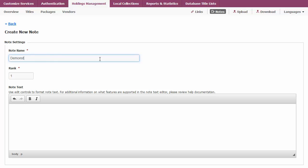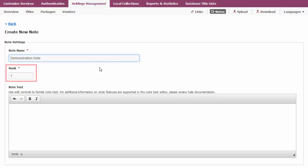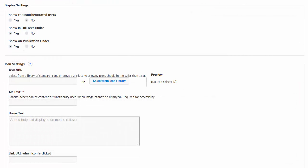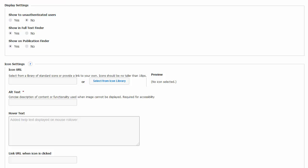On the Create New Note page, choose a note name, rank, and note text. When creating your note, you have the ability to choose your display and icon settings. Display settings control whether a note displays in Full Text Finder, U-Link Resolver Menu, or Publication Finder, the search interface for locating holdings.